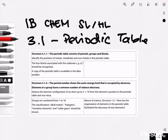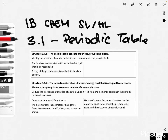Hello everyone, welcome back to another IB Chemistry SL/HL video. Today we're doing topic 3.1.1 as well as 3.1.2, which all has to do with the periodic table. So let's get straight into it.